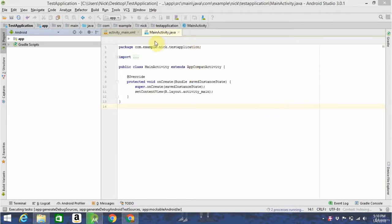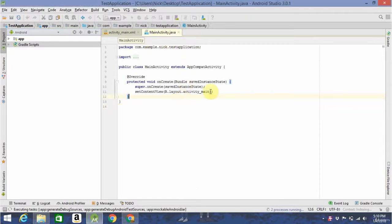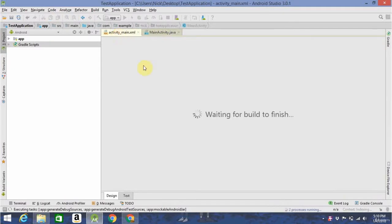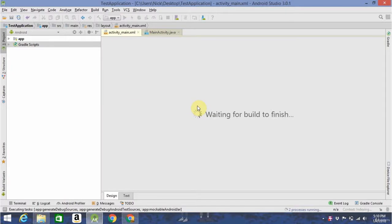It'll have two files opened up for you already. The mainactivity.java, which is where you write the majority of your Java code, and activitymain.xml. That's still waiting to finish, but I'm going to take you through what each of these files do.